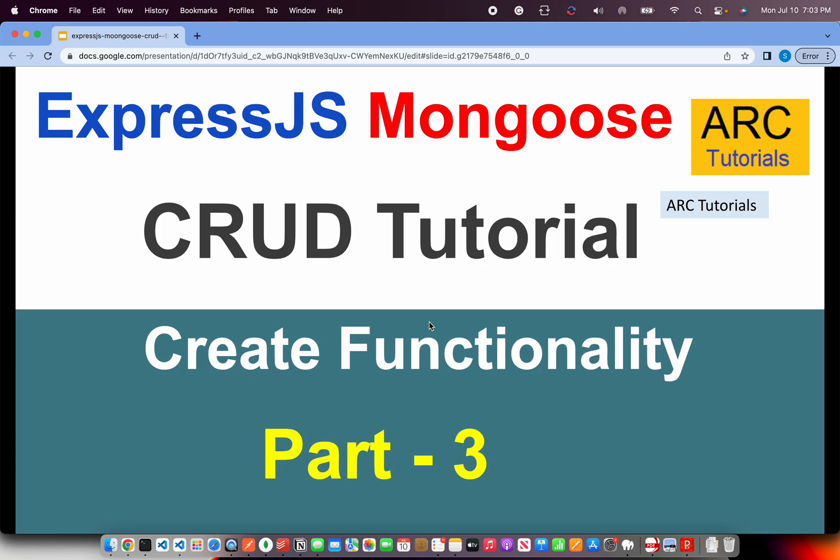Welcome back to ARC Tutorials. This is ExpressJS and Mongoose CRUD tutorial series. This is part three of the series and in today's episode we are going to learn about the create functionality.